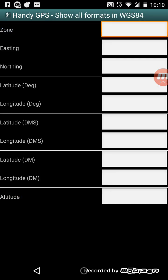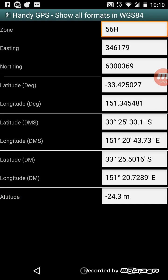'Show location in all formats' just shows you Eastings and Northings, lat/longs, and altitude all at the same time. That only shows it in WGS84 coordinates.